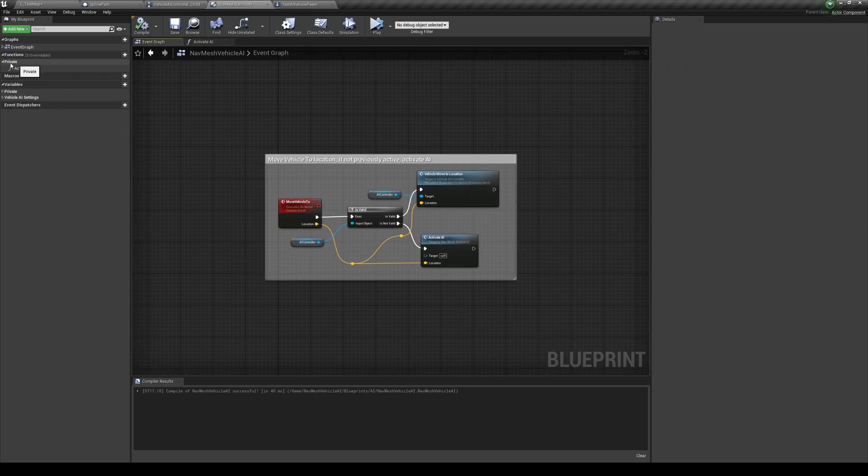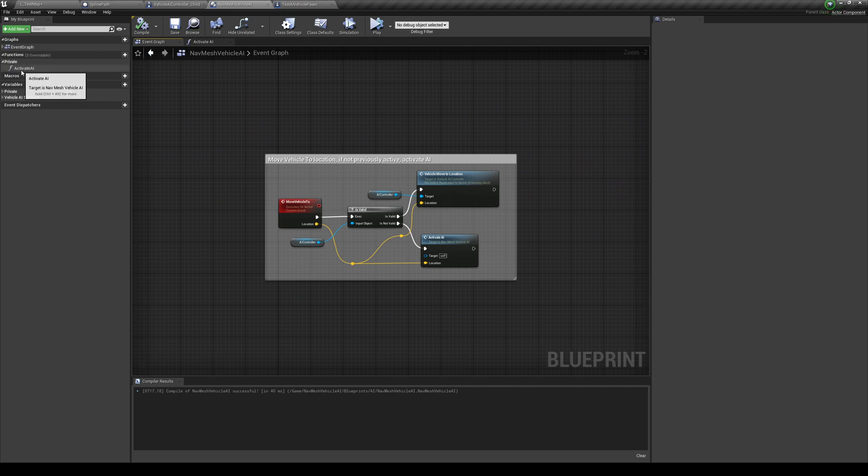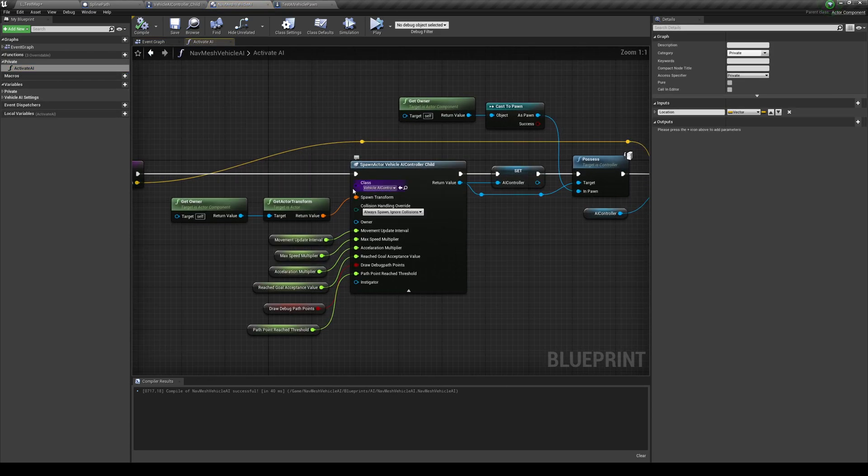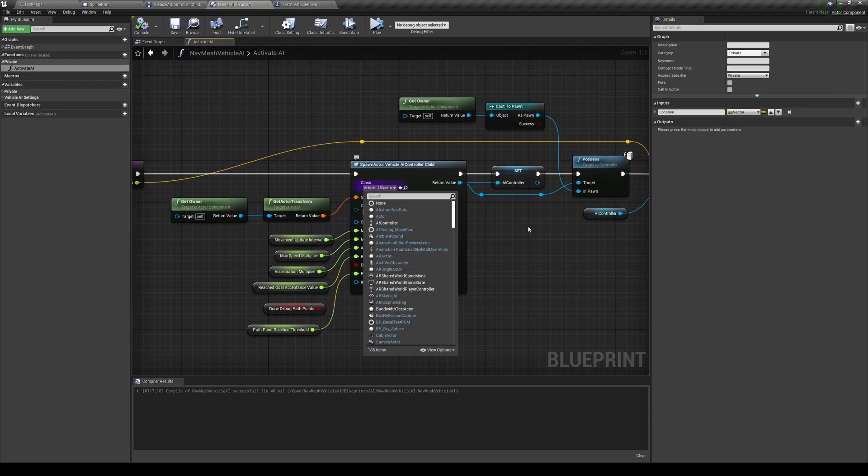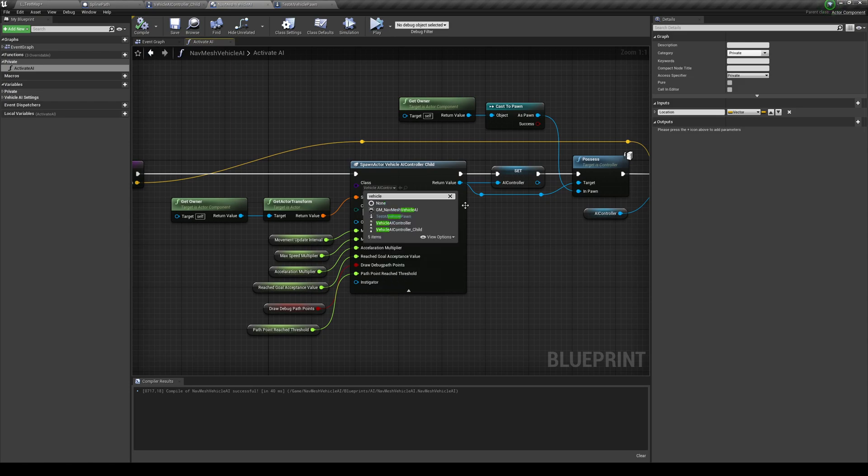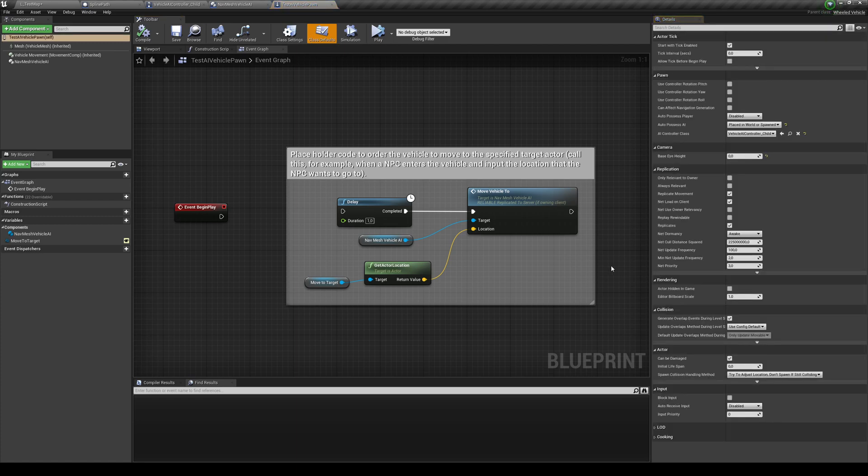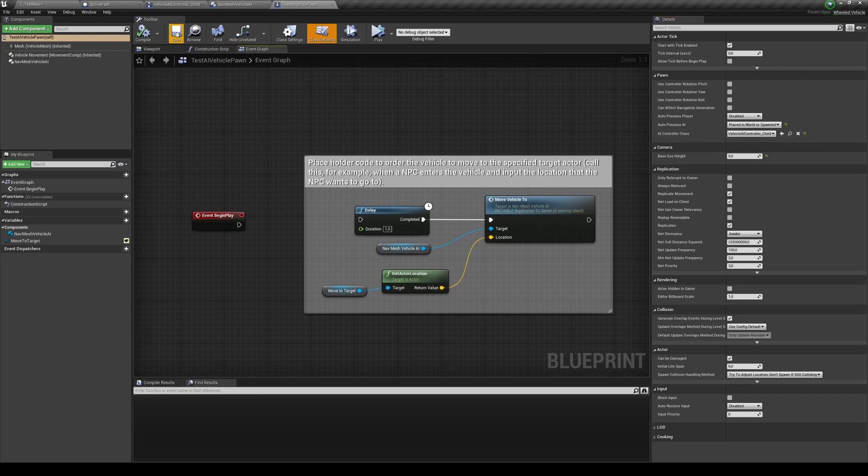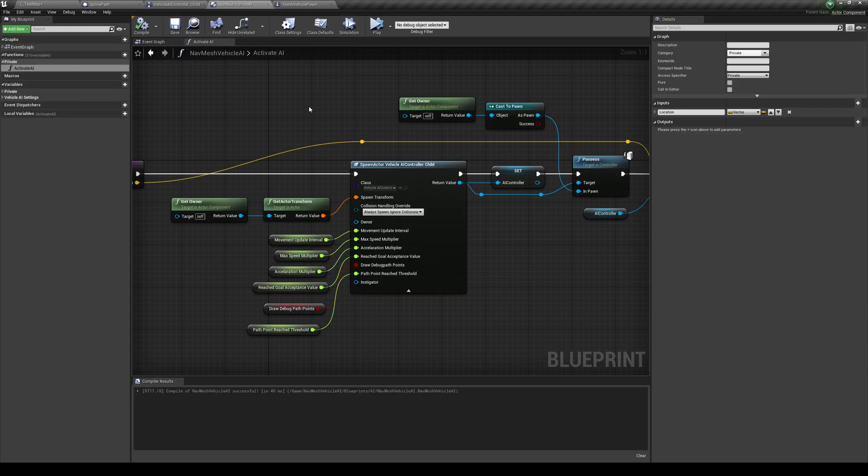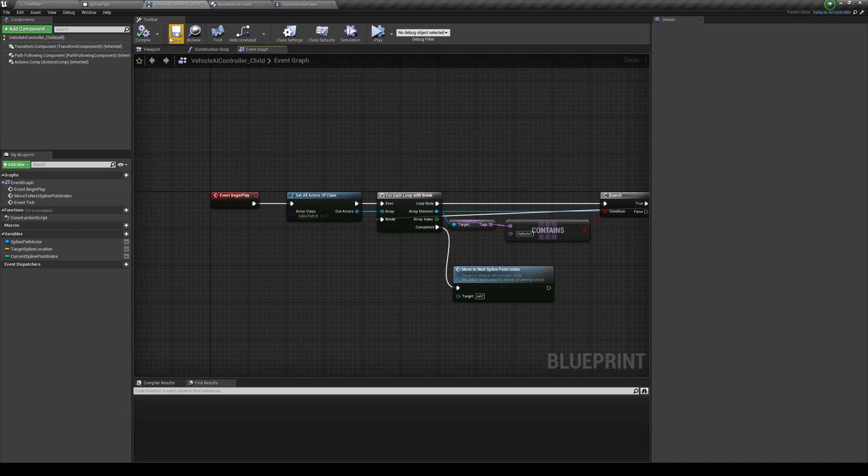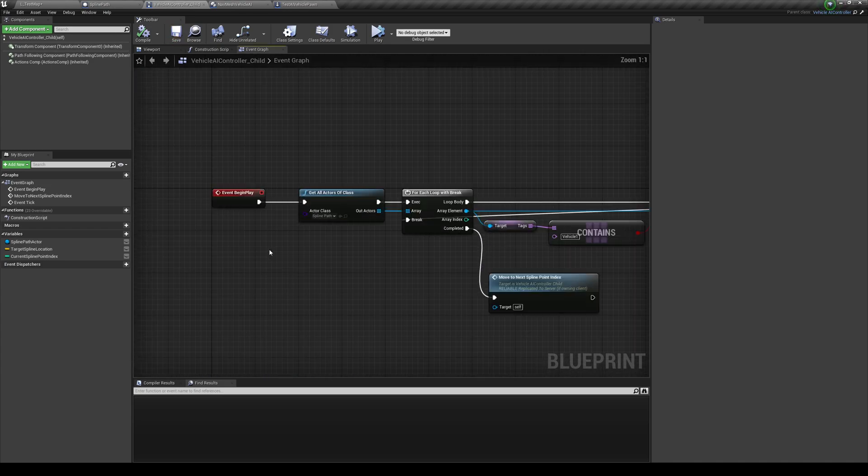But before we get into that, go into the nav mesh vehicle AI component, and you need to tell the spawn actor over here that basically spawns the controller. If you can't see that, you need to go into the private functions and double click that, and change this class over here to the vehicle AI controller child that you just created.